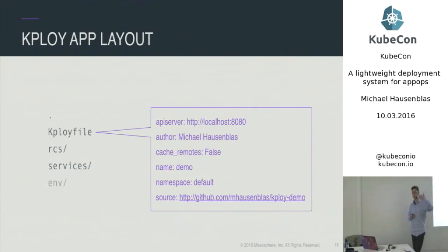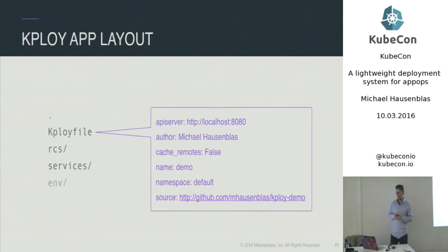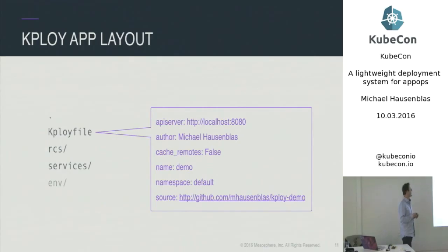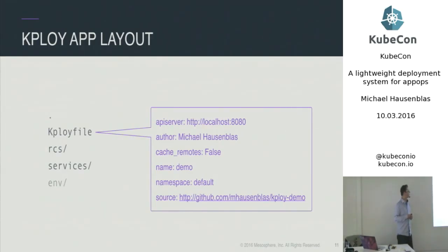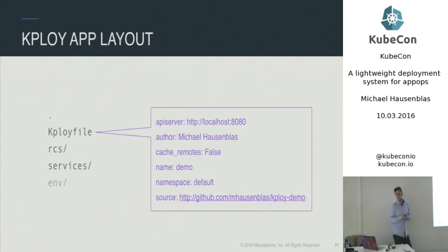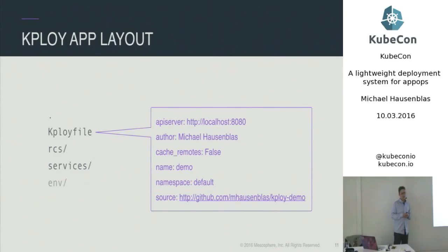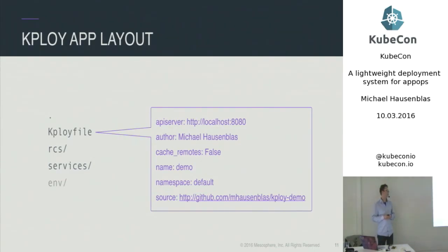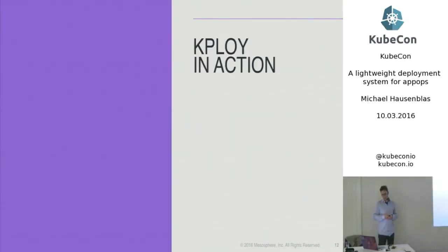And the kploy file itself, very, very simple YAML file. You need to provide the API server, so the Kubernetes entry point, if you want. You provide the author tag. The cache remote is for external resources. I'm going to talk to that in the future part. But the name of the application, which namespace it should live in, and the source, which, again, is a kind of tag or way how you can uniquely identify your project. And again, that's mainly relevant if you want to share that.